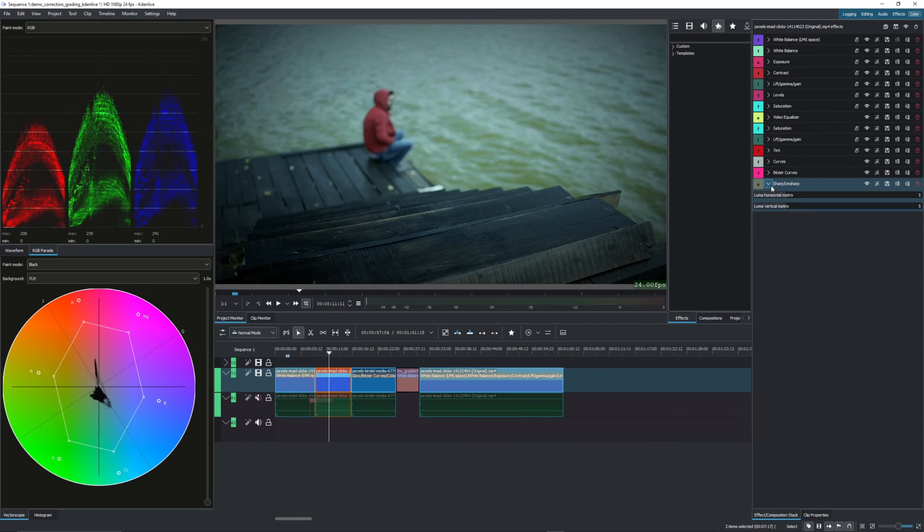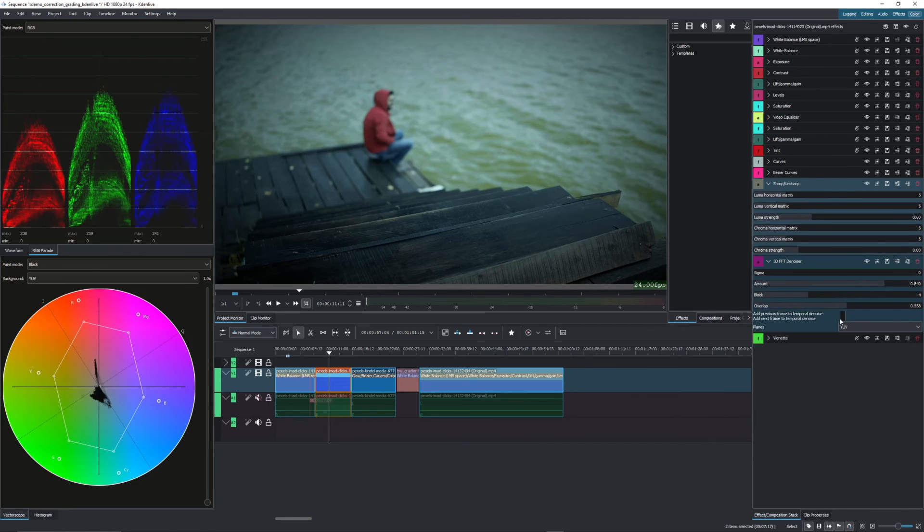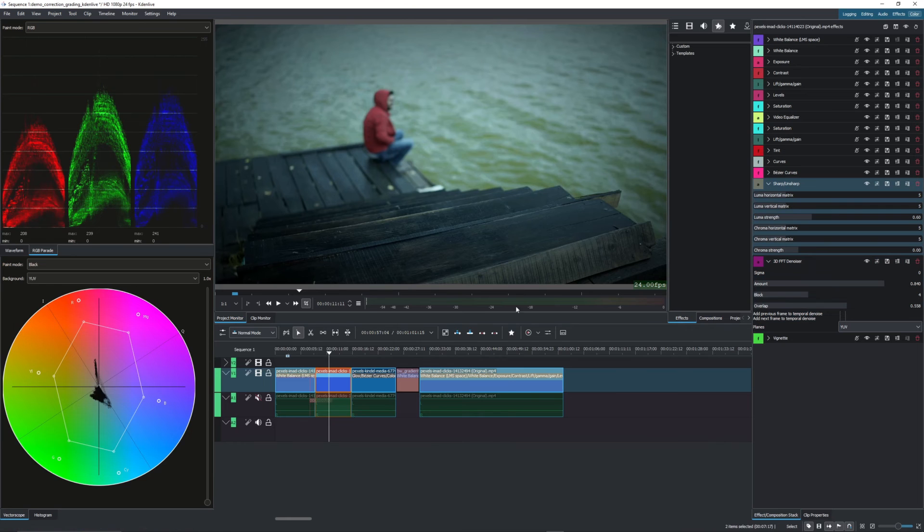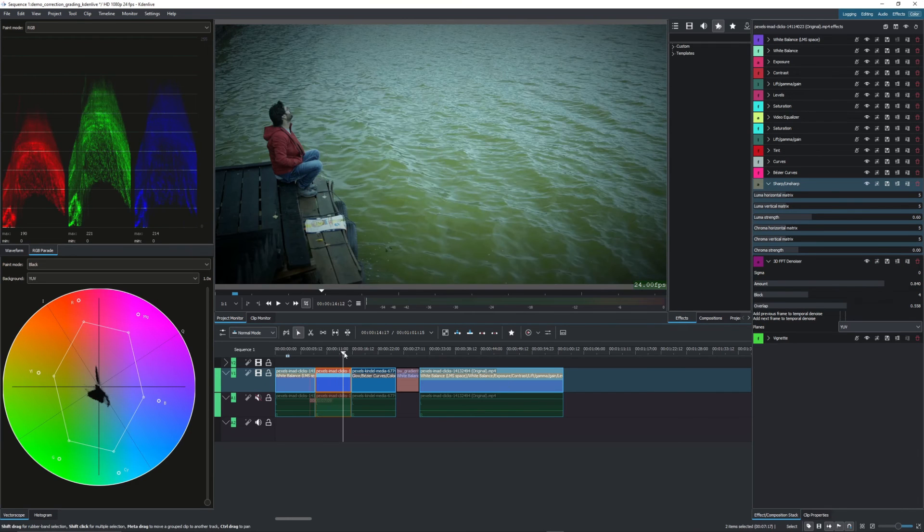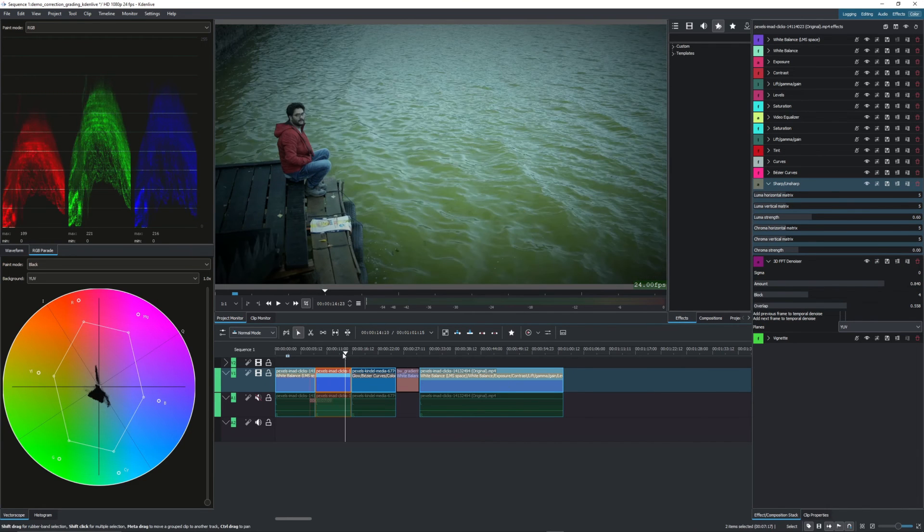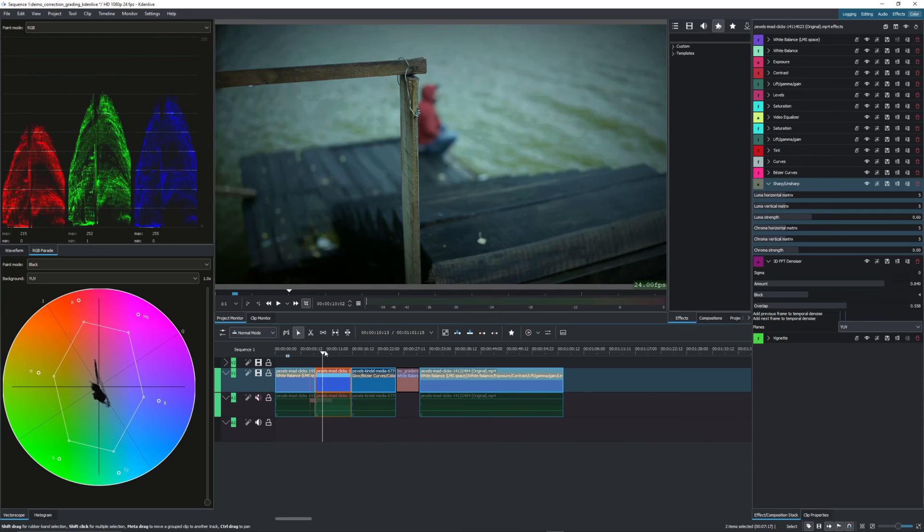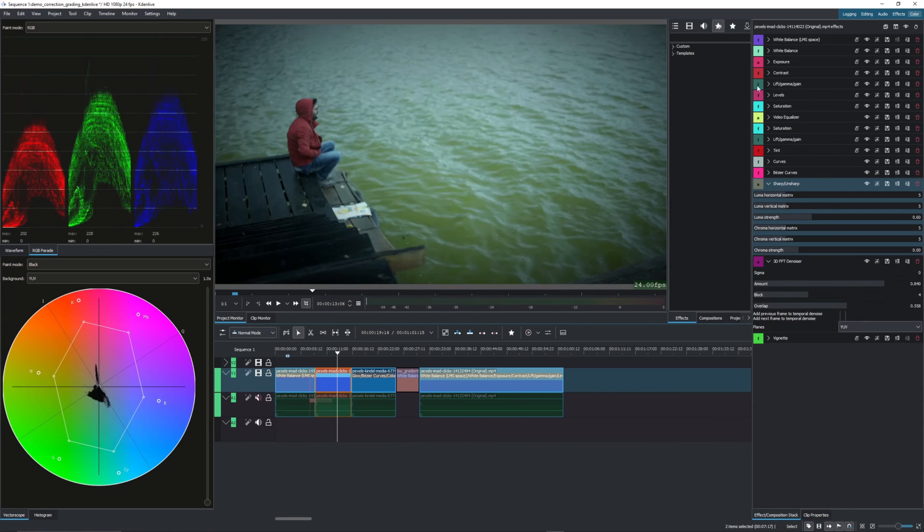So to make the image a lot sharper, and then the denoiser to remove any noise that might have been caused by us or have already been in the footage.